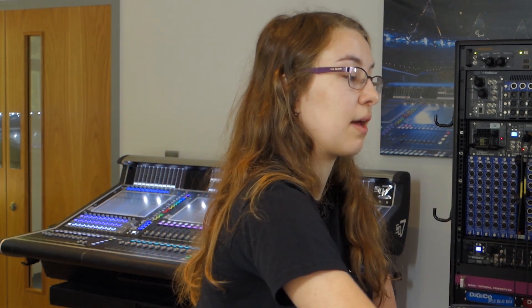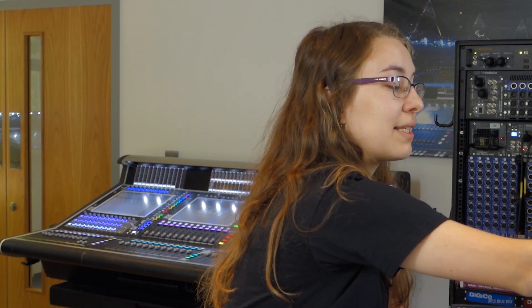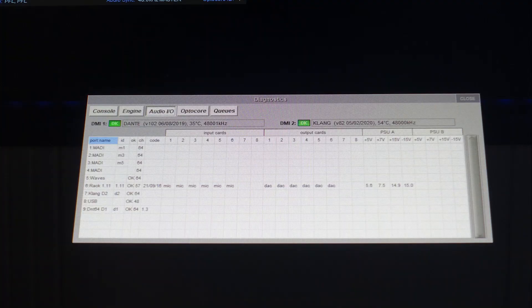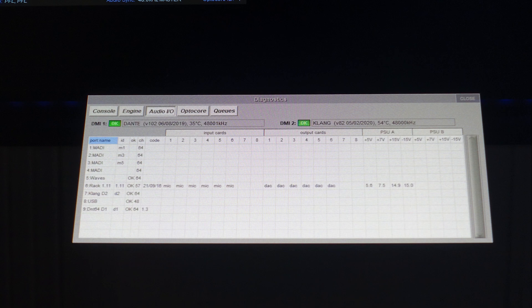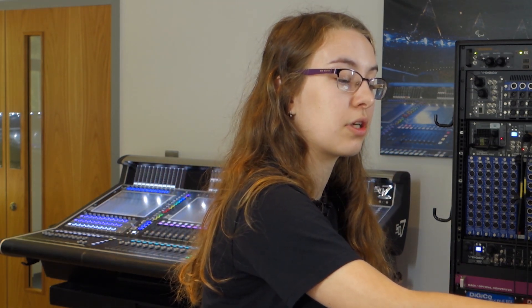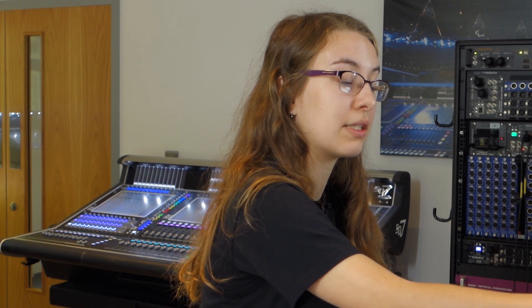Now let's go through the menus on the master screen and look at all of the new features there. First up, in the system tab in diagnostics under audio IO, we can now see rack PSU voltages. I've got this rack here connected via optical and I can see in the audio IO page my rack PSU.